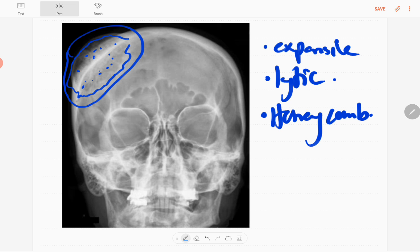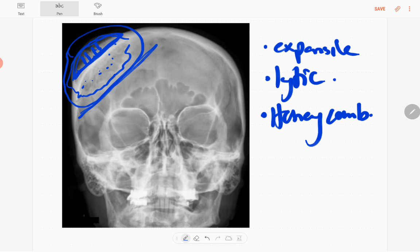Honeycomb appearance is there. There is possible breaching of outer table of the skull in this region and it has narrow zone of transition and sunburst-like appearance due to extension of the trabeculae outside the outer table of the skull.